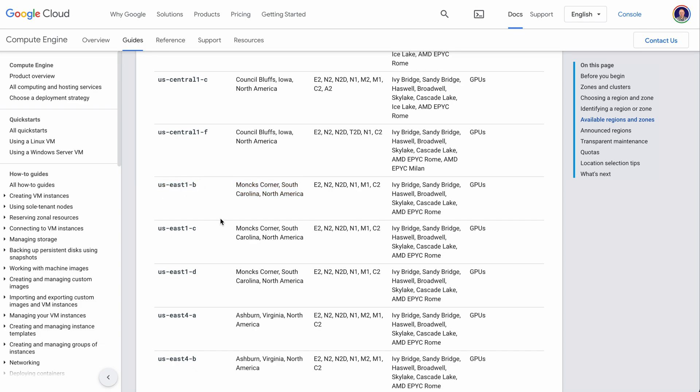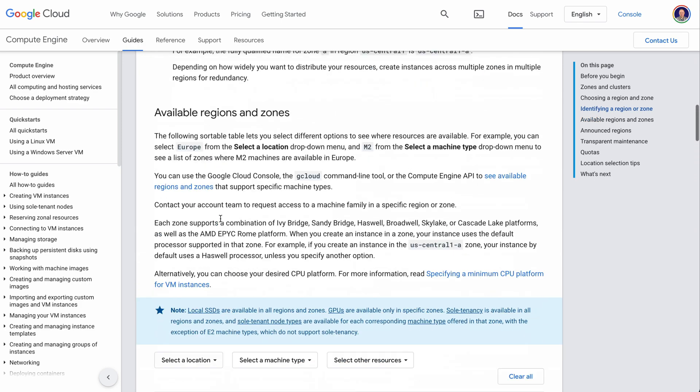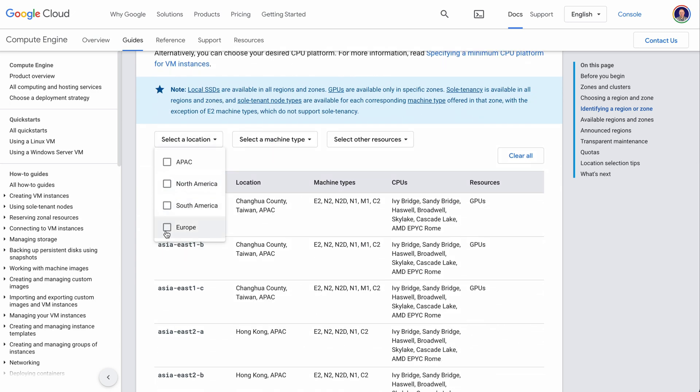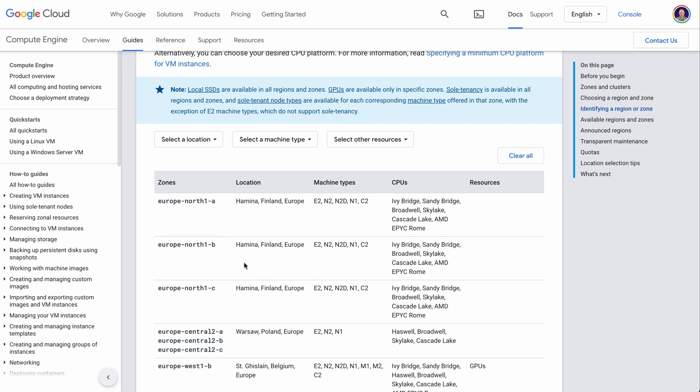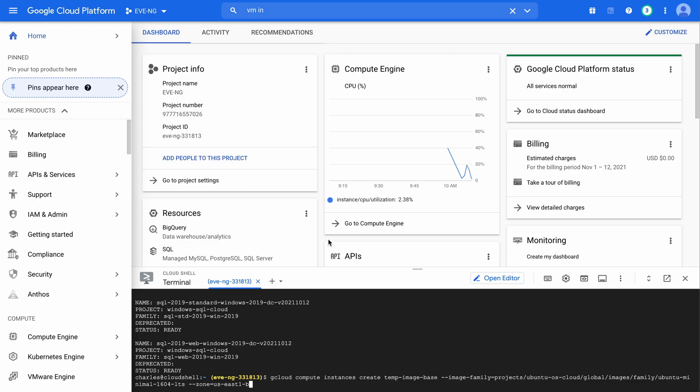In your case, you're going to want to go through here and choose a zone that's closest to you, whether that's North America, whether that's maybe Europe, and then you can find a location that's closest to you that's going to give you the best performance. And whatever the zone is that you choose, the zone that's listed here under the zones column, that's what you actually want to put into your command line after zone equals. Again, in my case, that is US-East1-B.